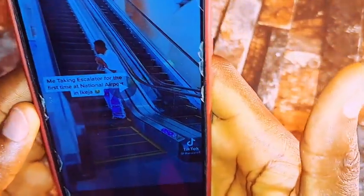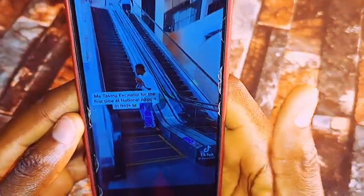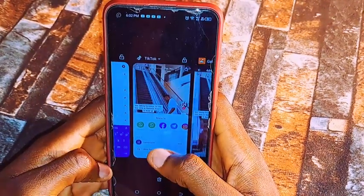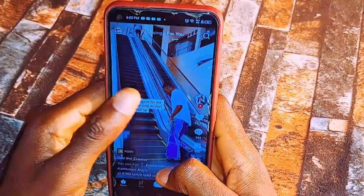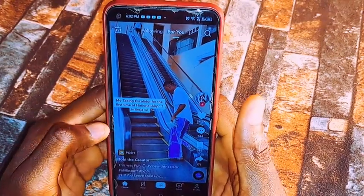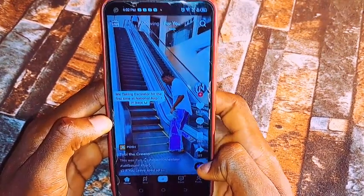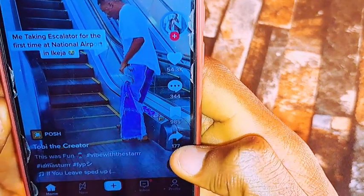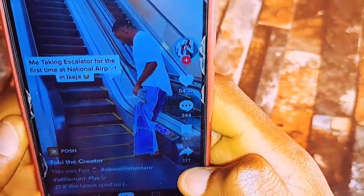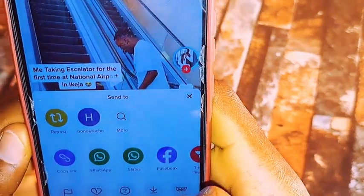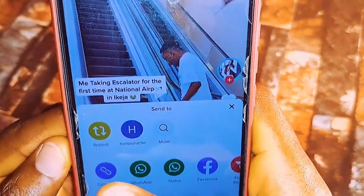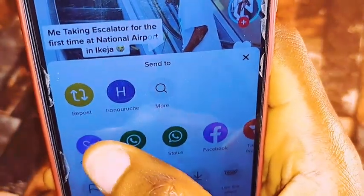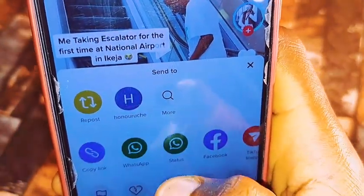Without wasting much time, go back to that video. The first time we clicked on save video, what you want to do now is click on the share button again. Once you click on it, click on copy link — you can see the copy link option there. Just click on it to copy the link.